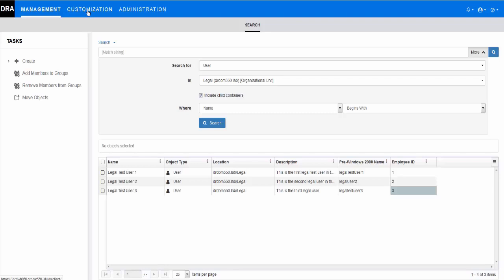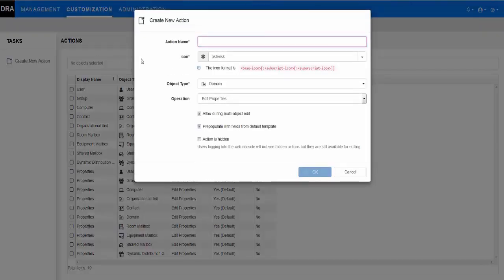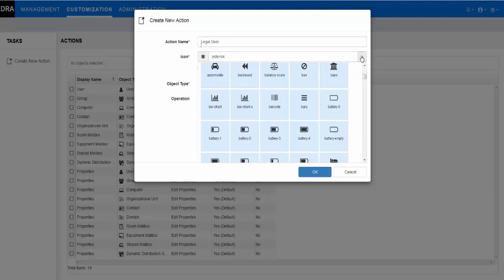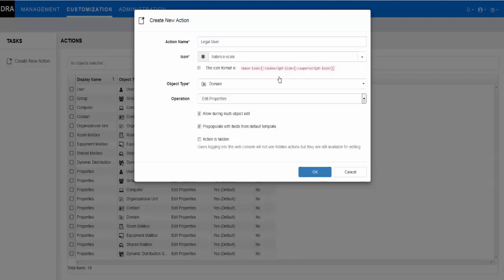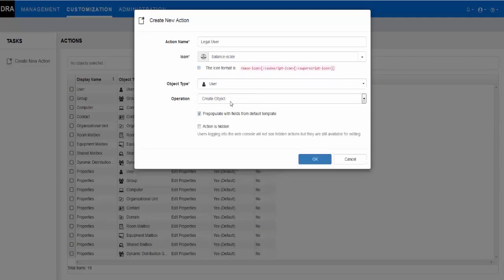First, we add a new Create Object User form by navigating to Customization, Create New Action. We name the form Legal User, select an icon for the new form, pick User as our object type, and ensure the operation is set to Create Object.